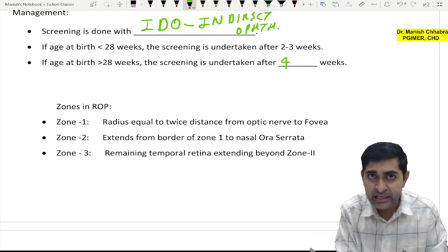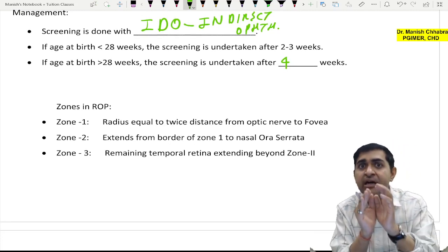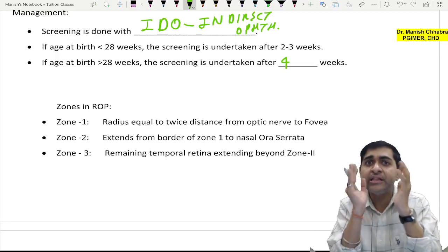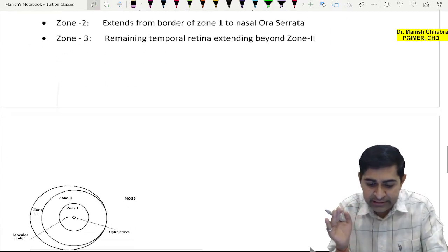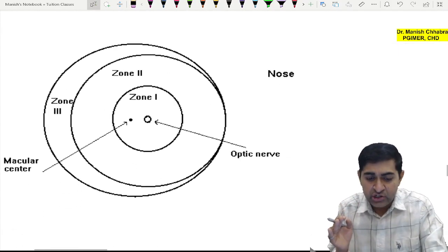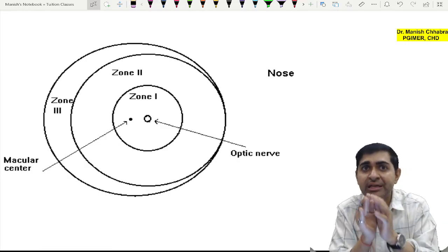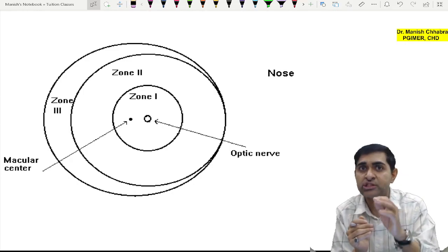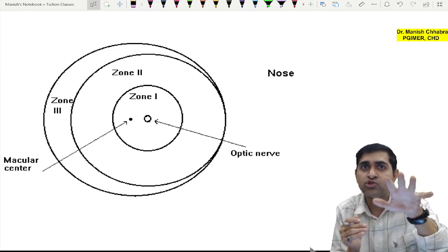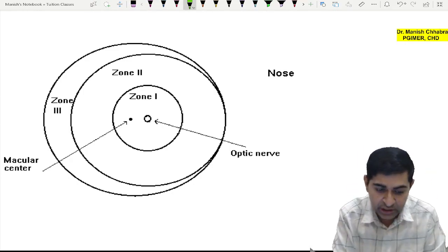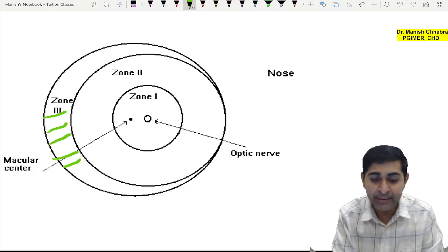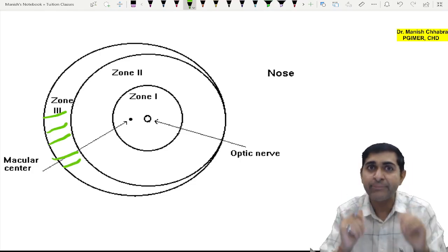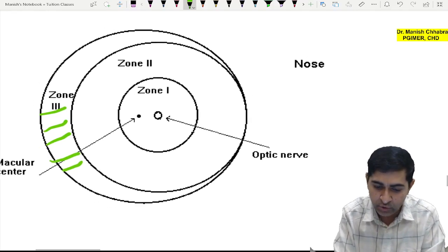Now, there are zones in the retina used to classify ROP. Zone 1 is the central zone. The distance between the optic nerve head and the center of the macula (fovea) is 2 disc diameters — that is 2 × 1.5 mm = 3 mm. Zone 1 is twice that distance, so its radius is 4 disc diameters, which is 6 millimeters.